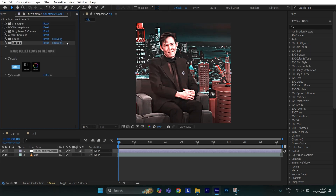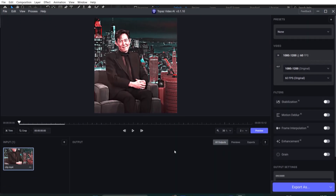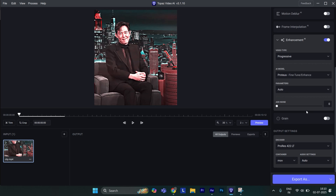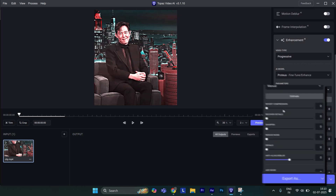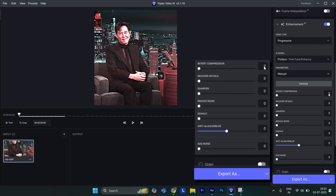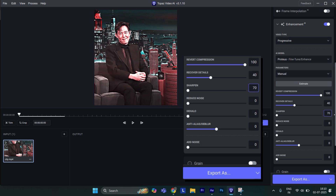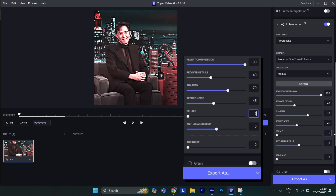Then export the clip and import it into Topaz Video Enhancer. Tick Enhancement and set parameters to Manual. Set revert compression to 100, recover details to 40, sharpness to 70, reduce noise to 45, dehalo to 5, and anti-aliasing all the way to 100. Then export it.